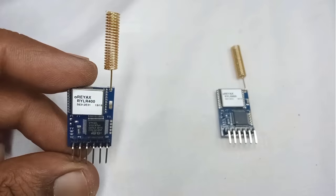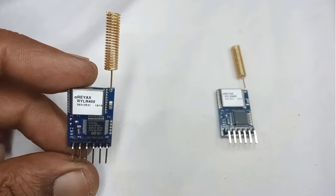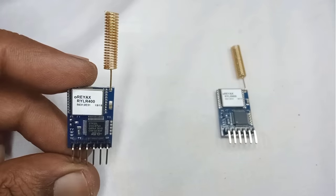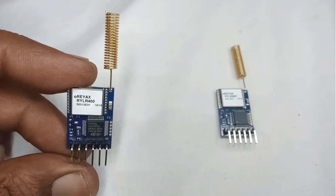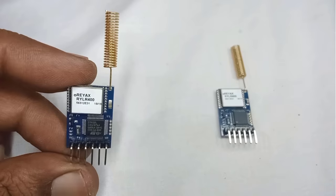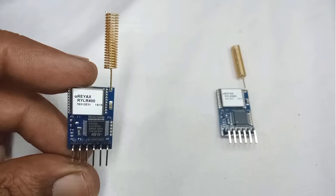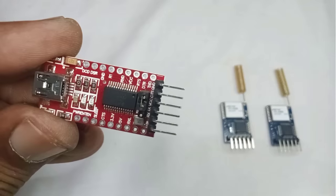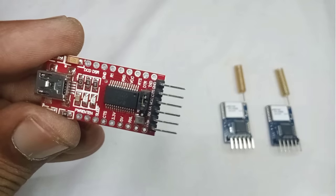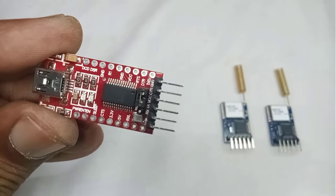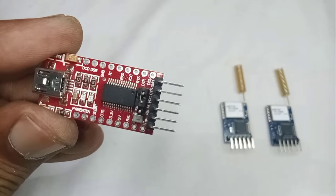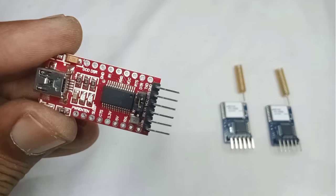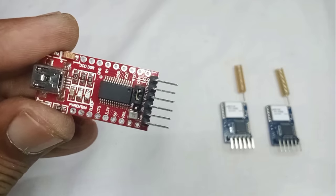Before integrating the RYLR-406 LoRa module into your projects, it's important to configure it properly. You can use a USB to TTL converter, which allows you to connect the module to your computer for configuration.